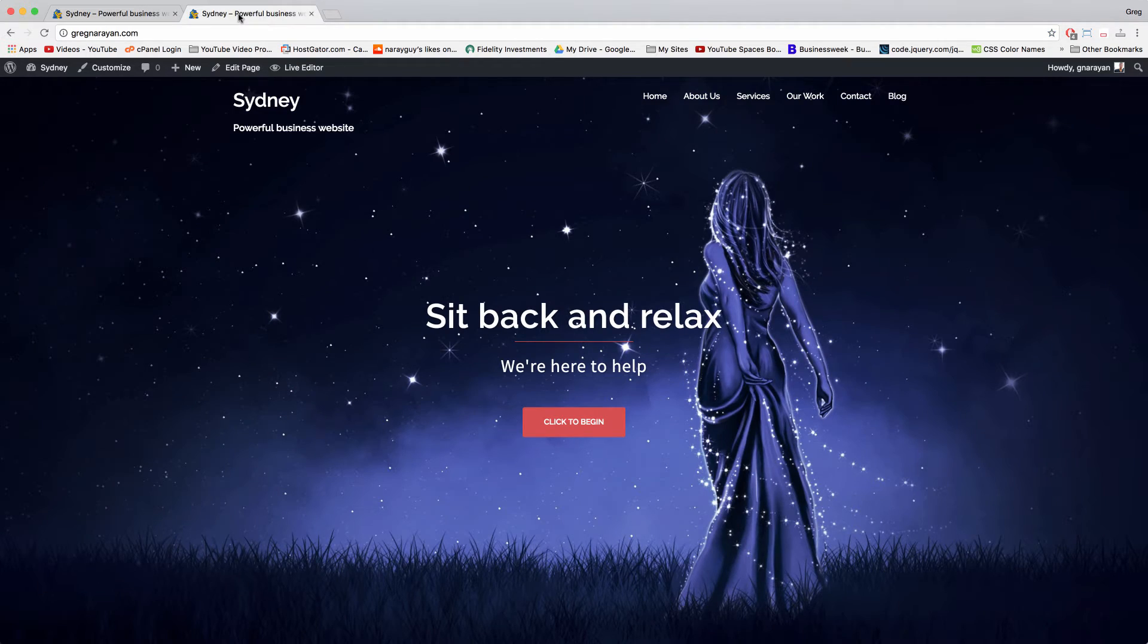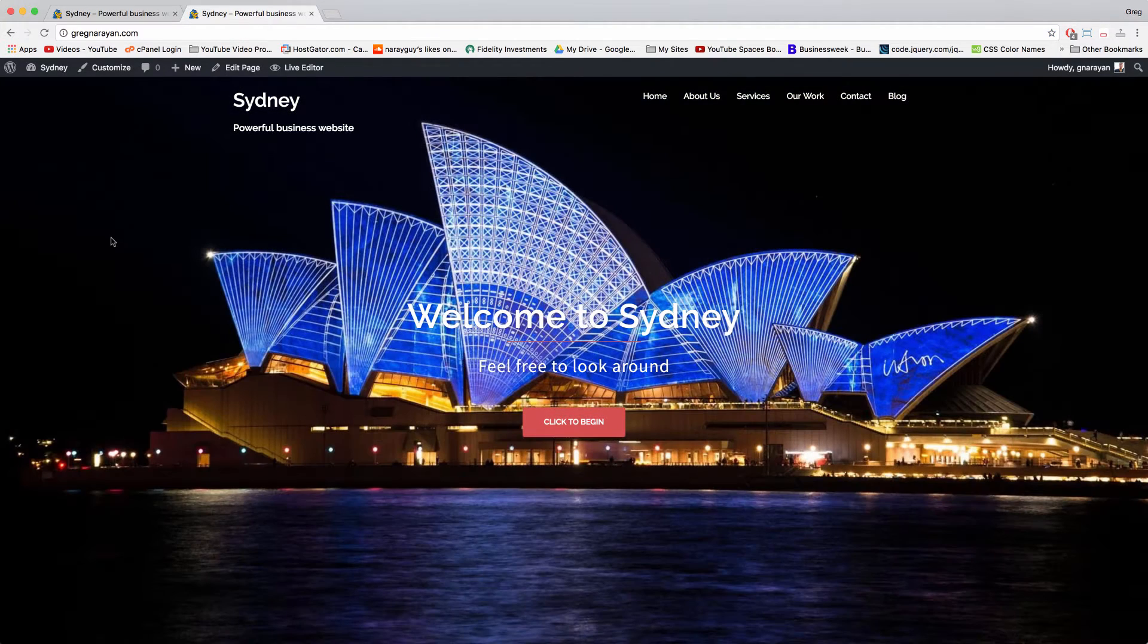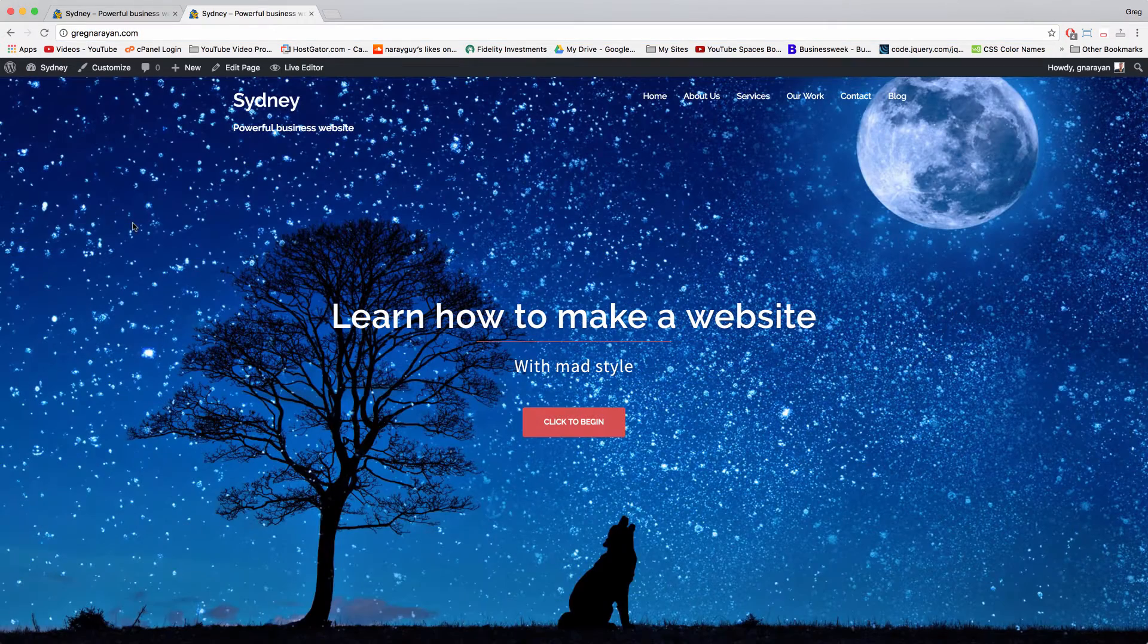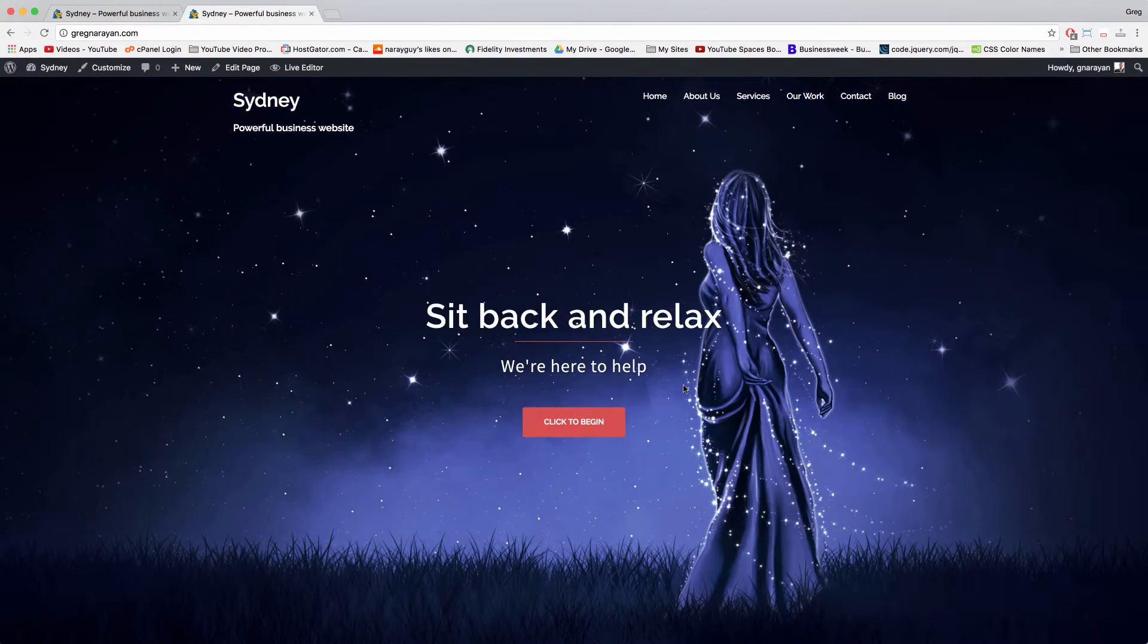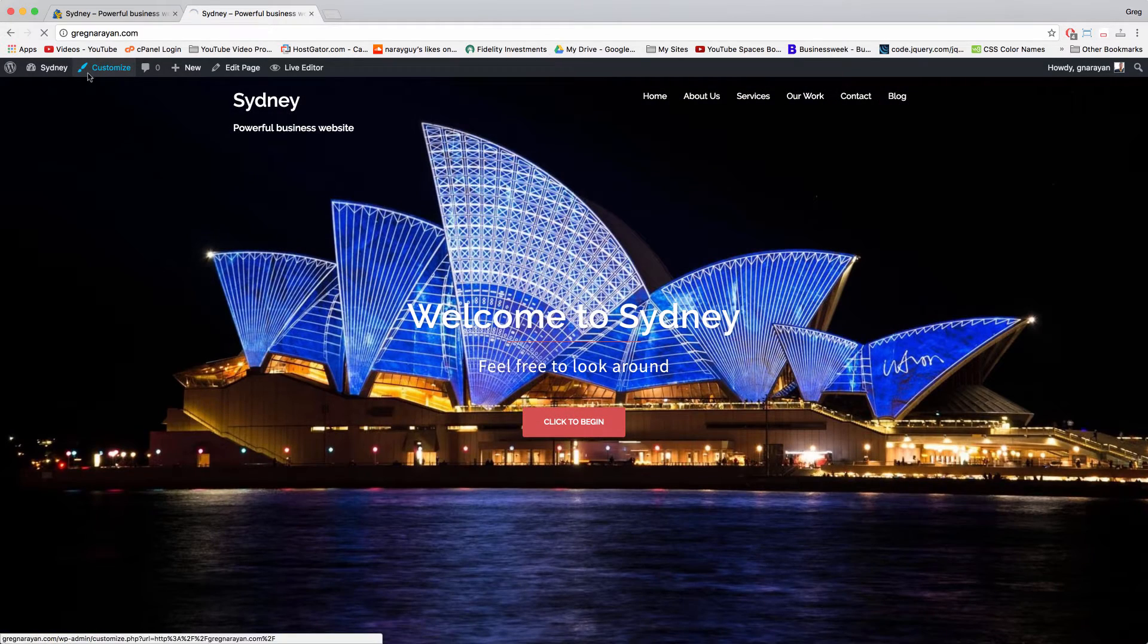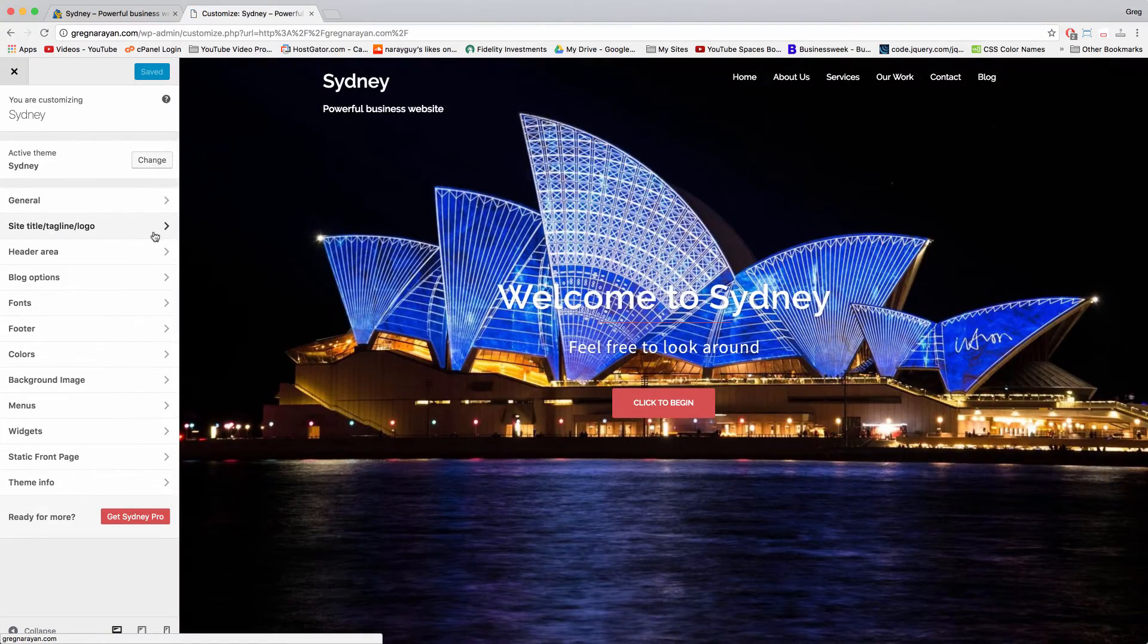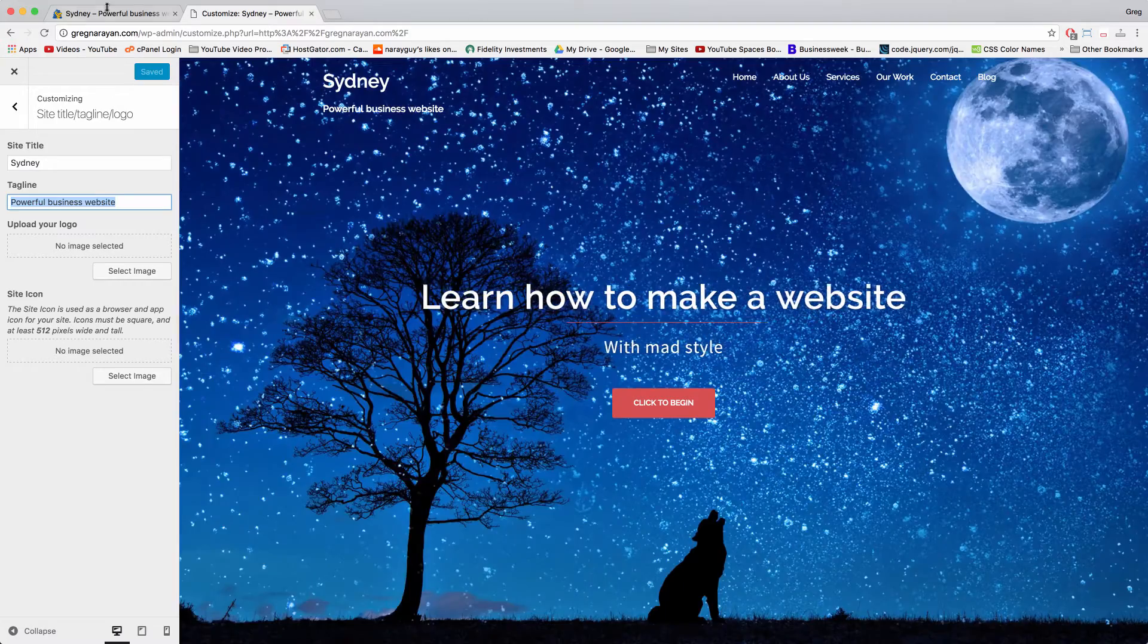We need to open up our Sydney websites and here we are on the demo website made in how to make a WordPress website with Sydney, the original video. And we can easily put a phone number anywhere just by clicking customize in the upper left and then we can click on site title tagline logo and just punch in a phone number right there.